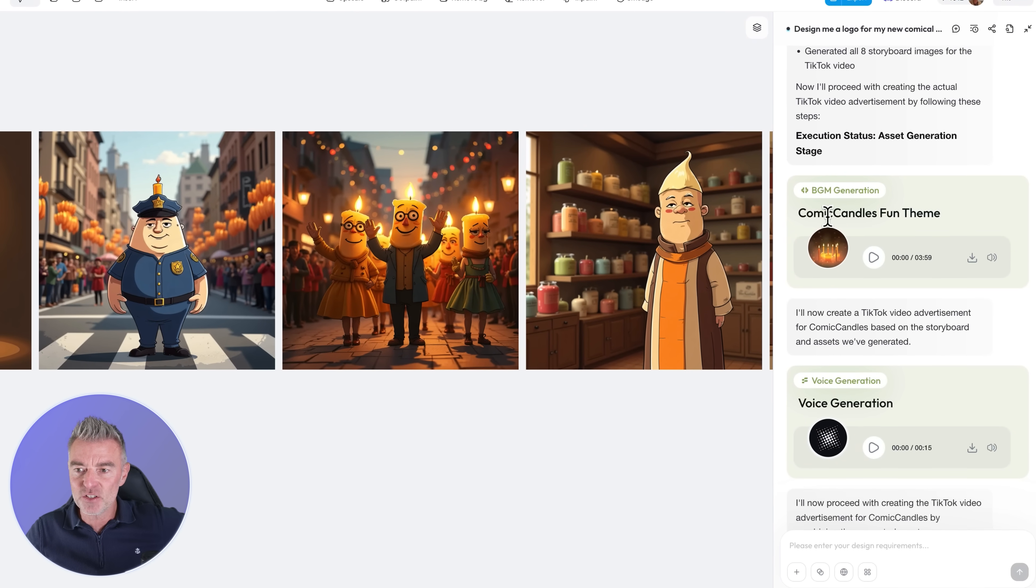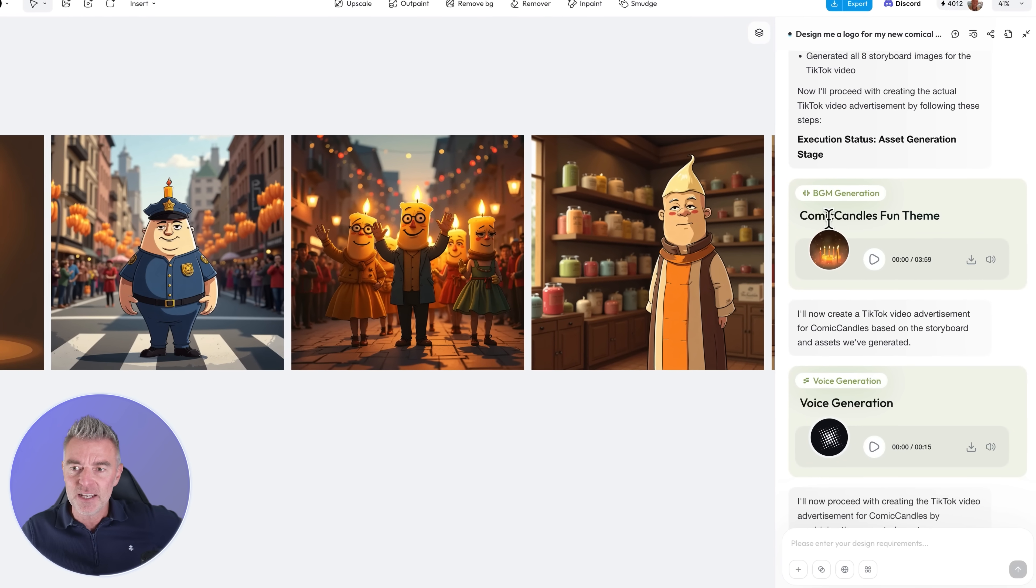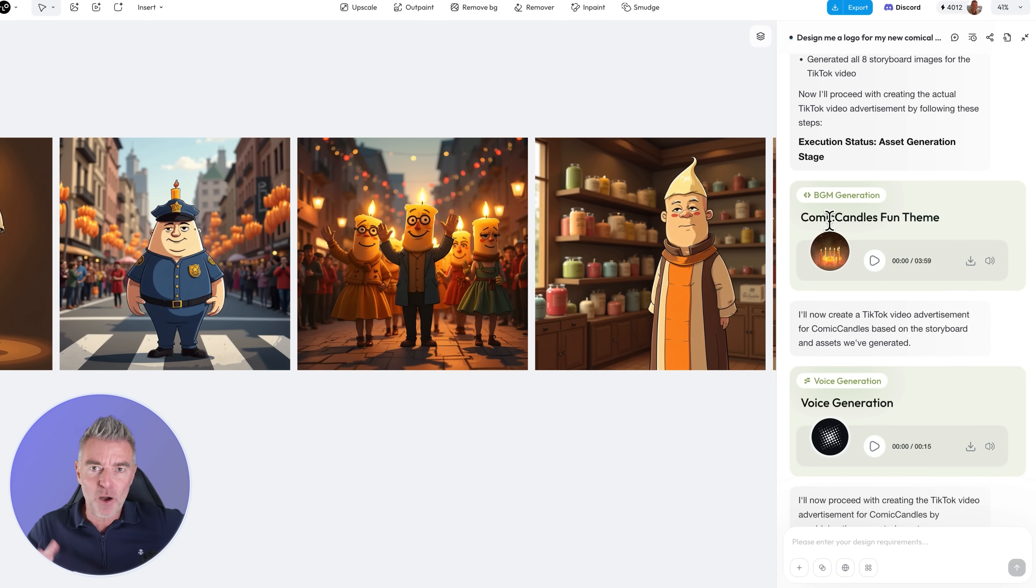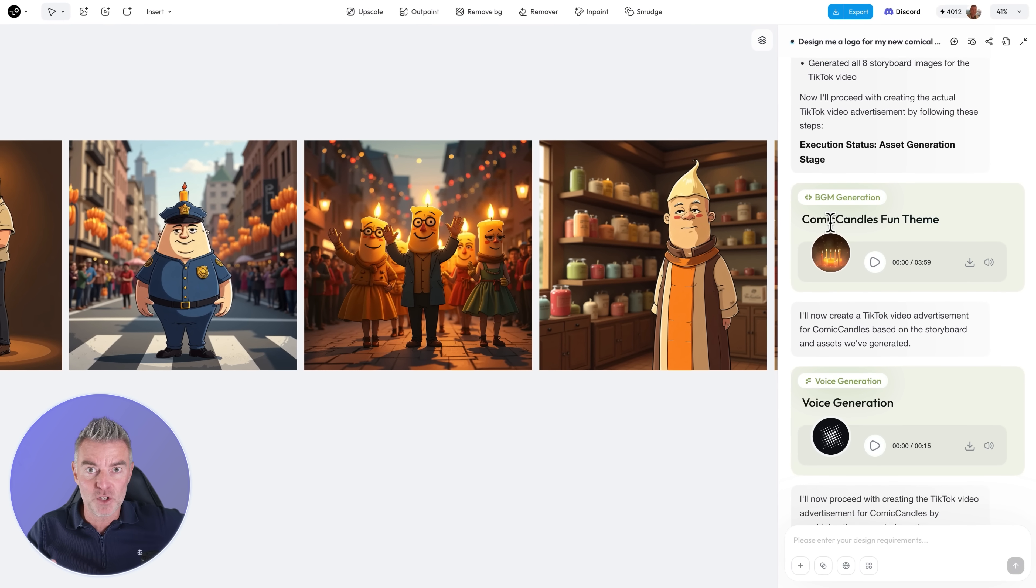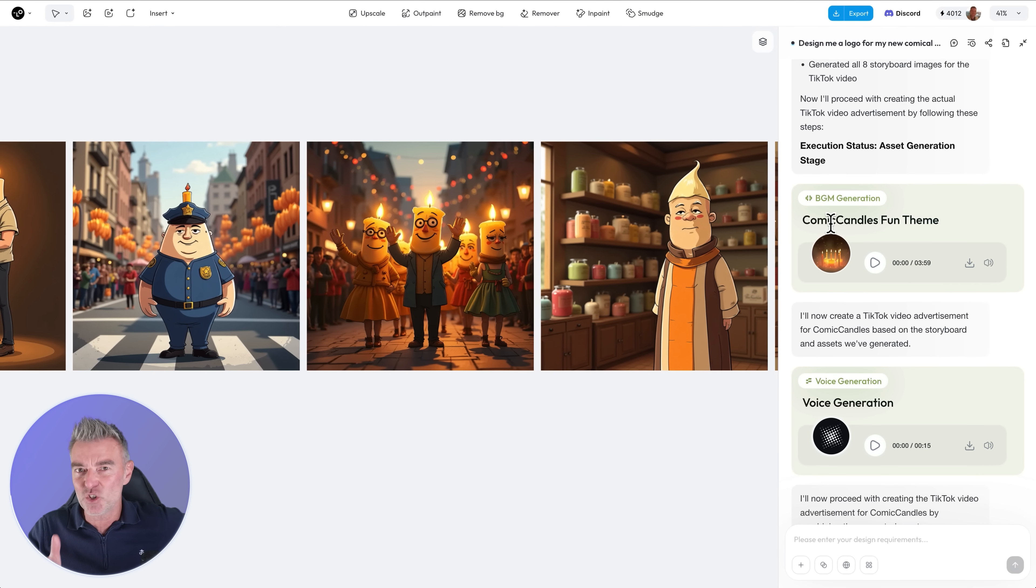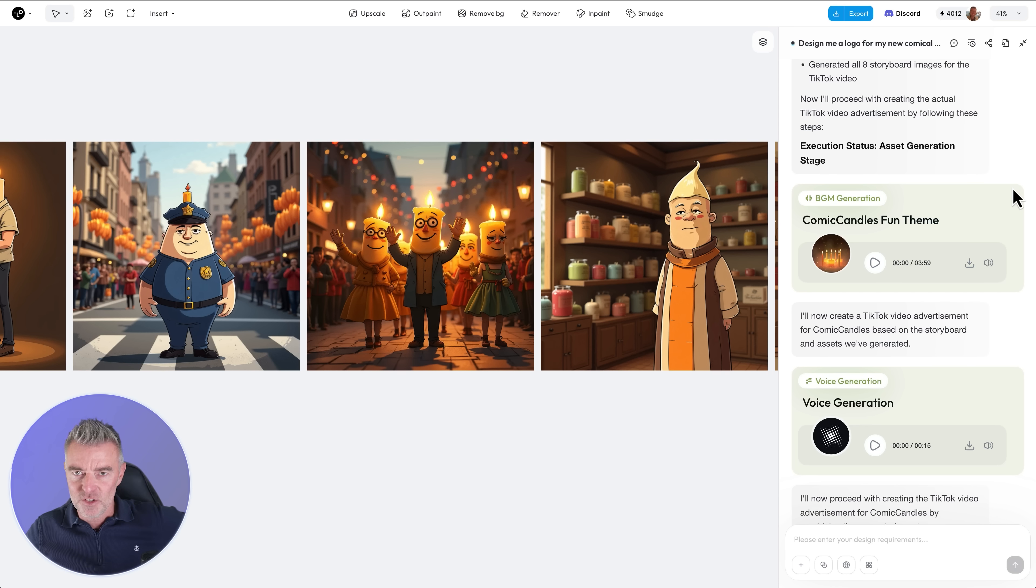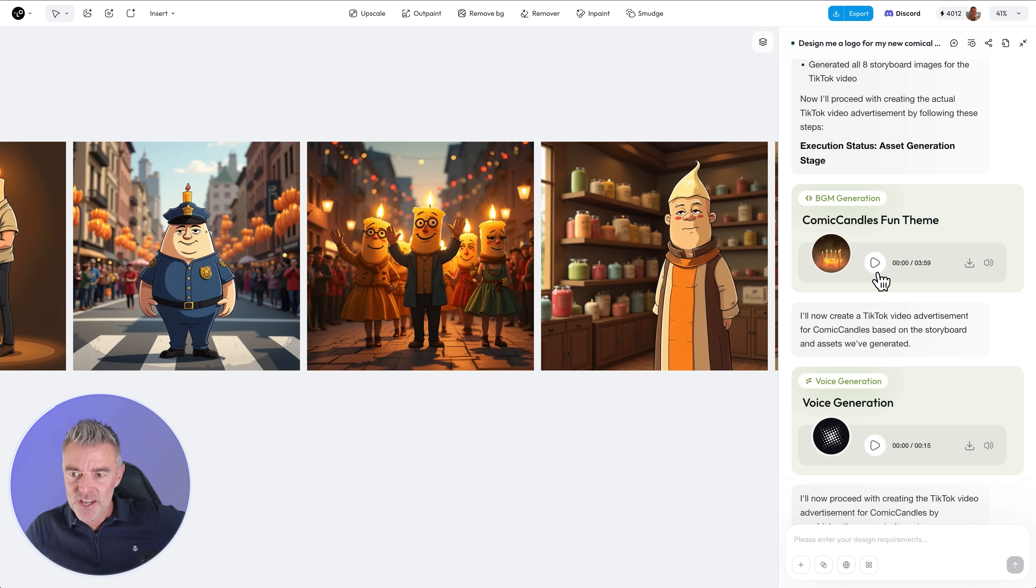Look at this, so first of all it thought about what kind of background music would be good for this. I asked it to create a TikTok video so it's multimodal, truly multimodal, and it created the theme tune to my advert.